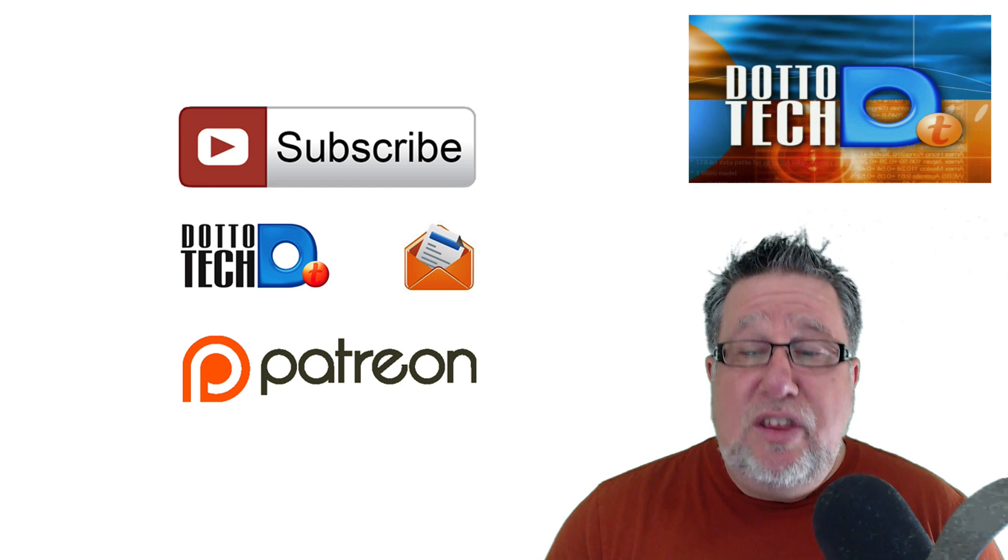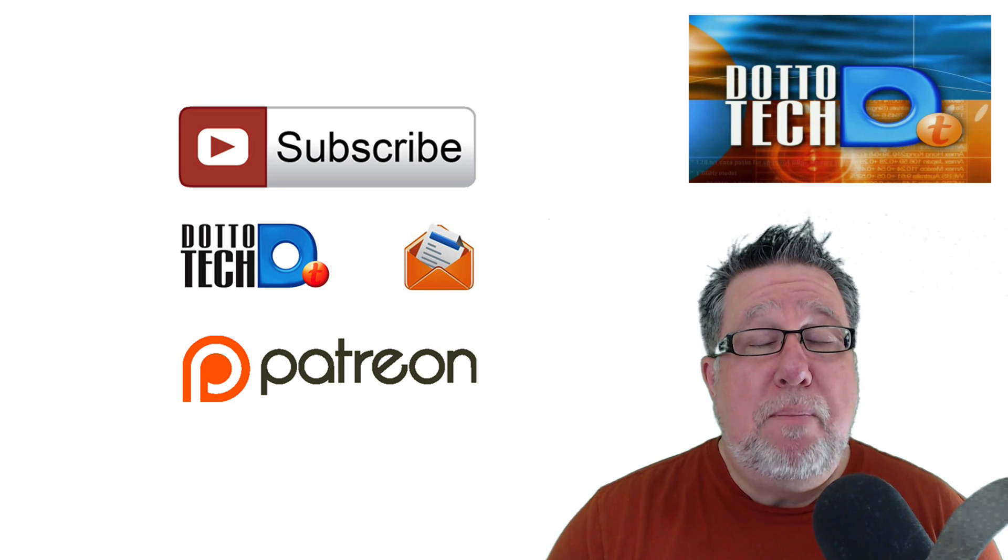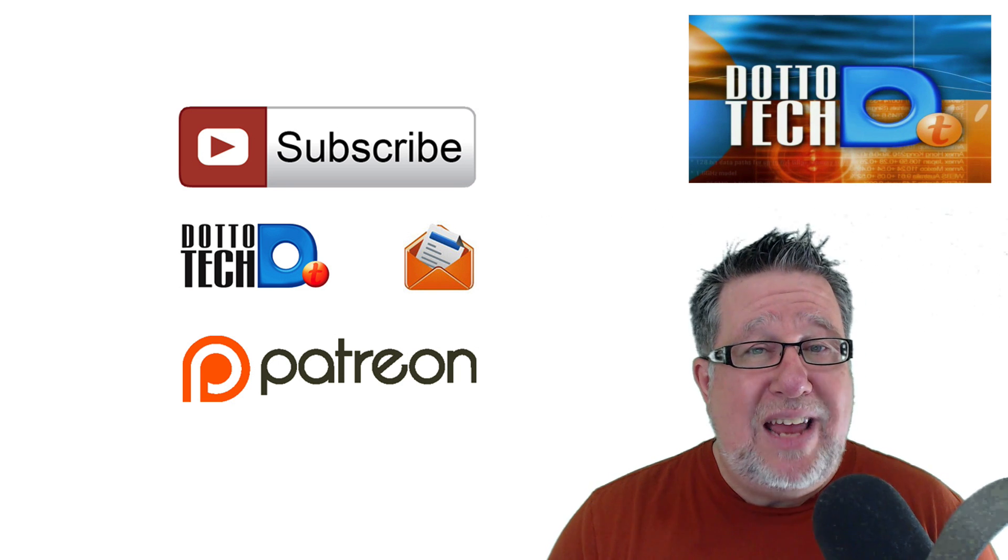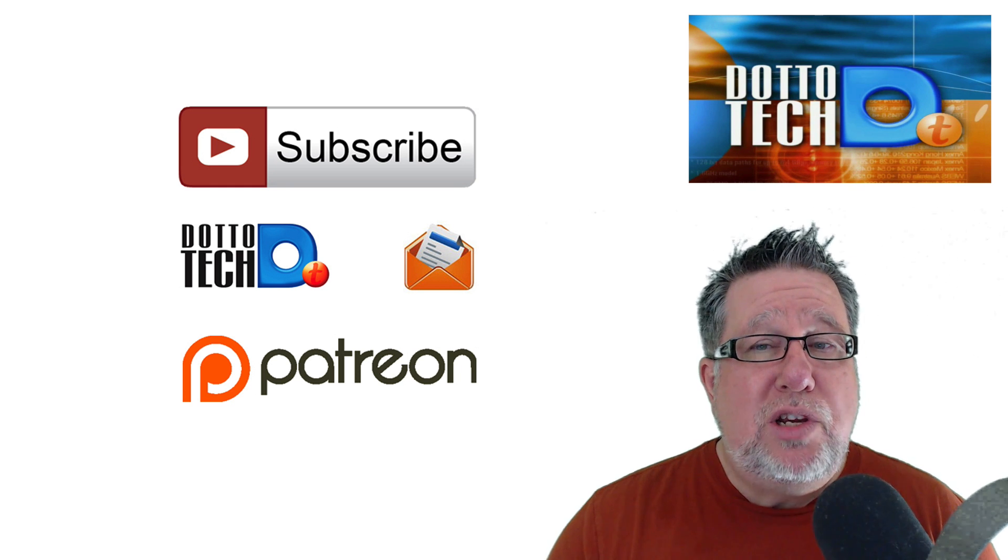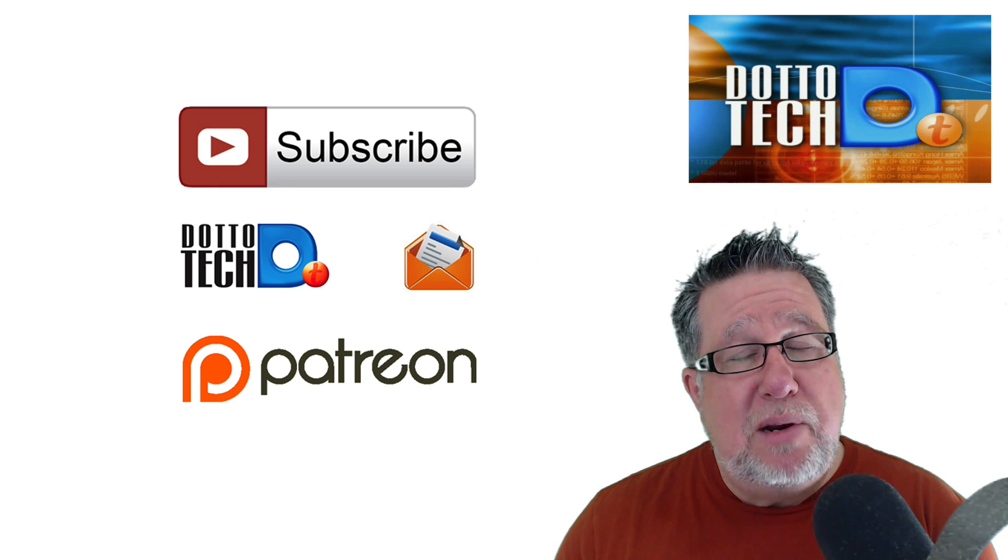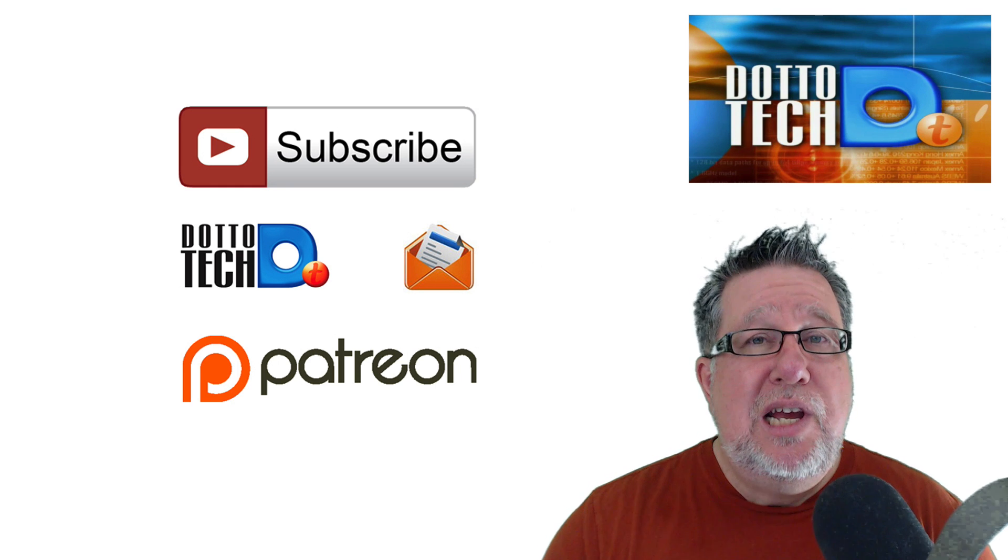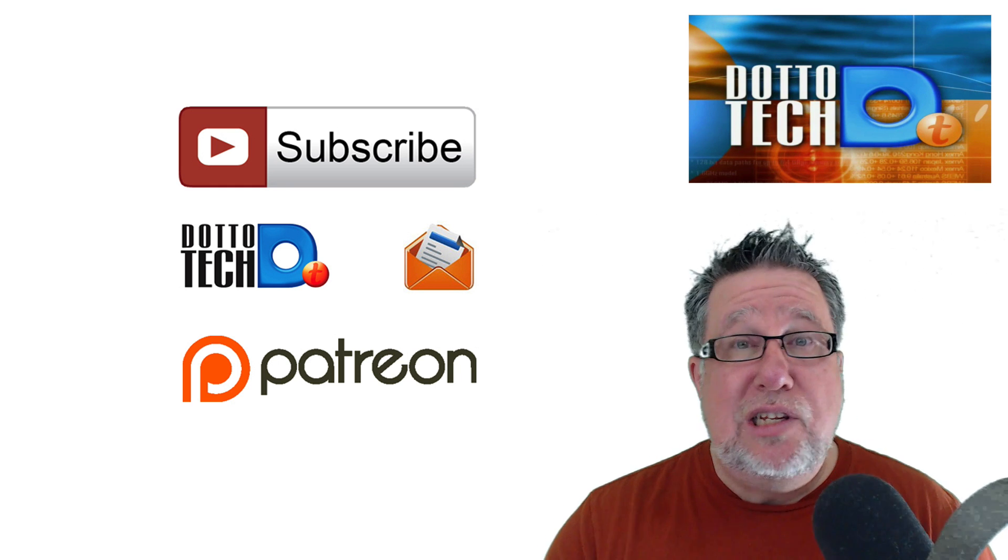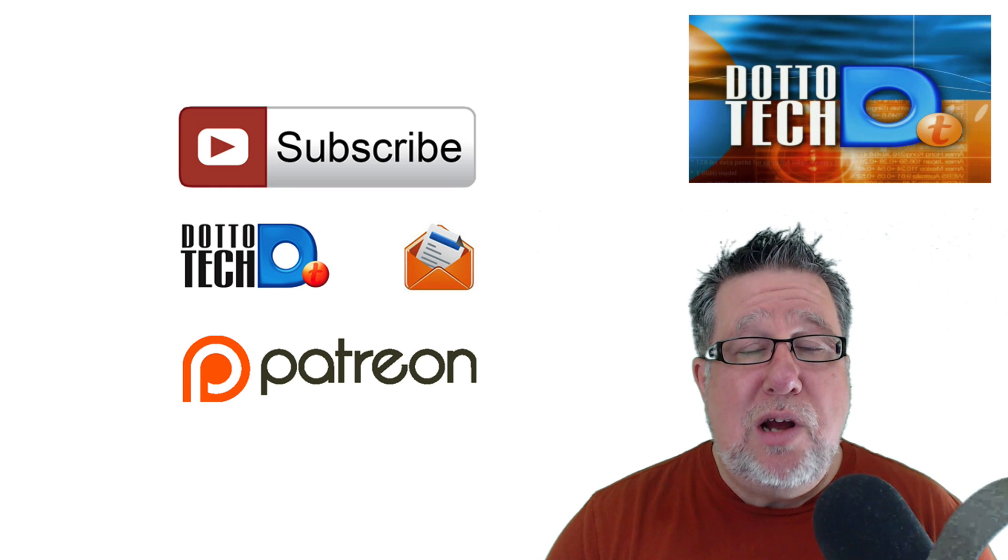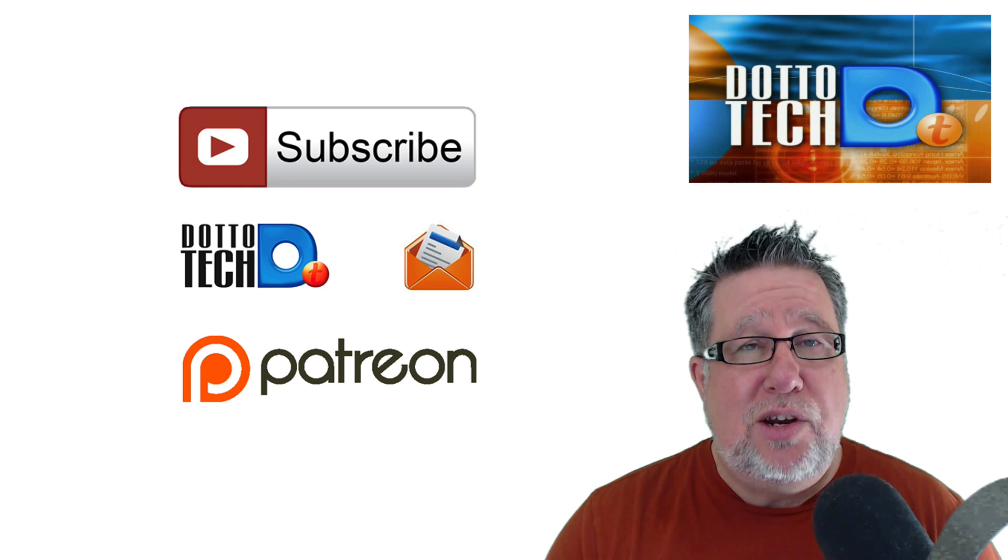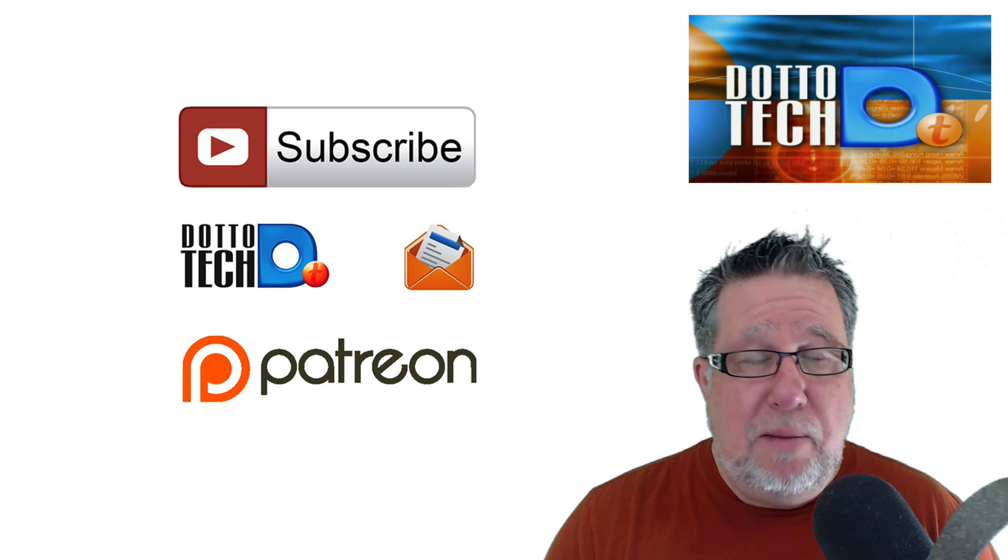And finally, this DottoTech channel is actually supported by you, by the patrons that view us on an ongoing basis. We use a crowdfunding site called Patreon which means that I don't have to go out and seek corporate funding but instead we ask our viewers to spend a little bit of money and help support our channel. For as little as a dollar a month, you can become one of our Patreon supporters and ensure that this steady stream of content from DottoTech continues unabated.